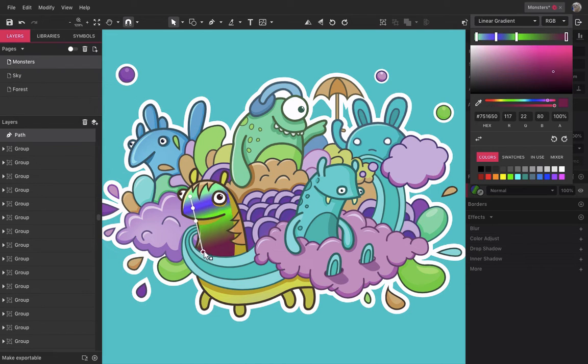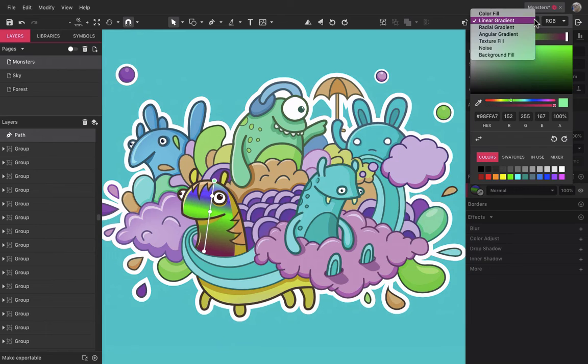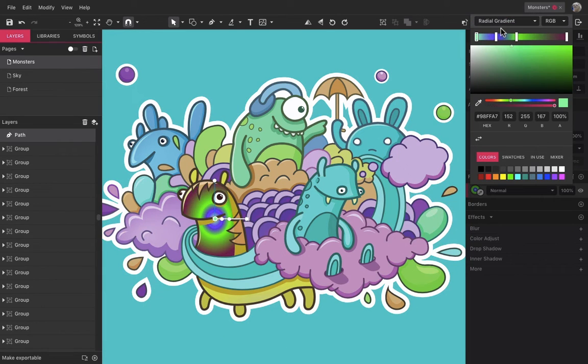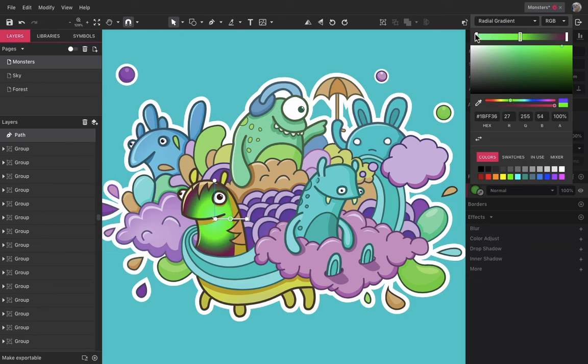The next kind of fill is the radial gradient. You can add, remove, reverse or change gradient stop points in the same manner as for linear gradients.